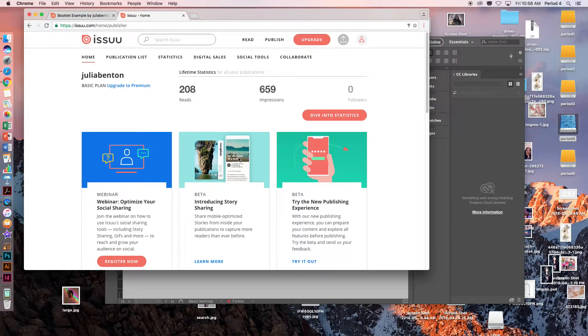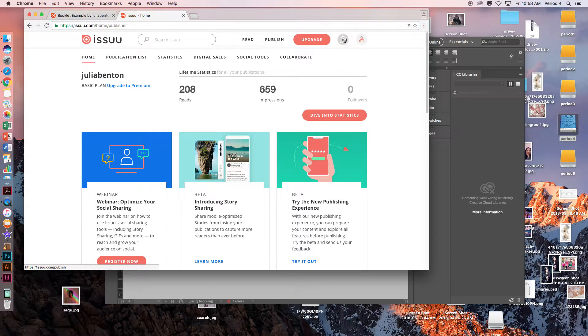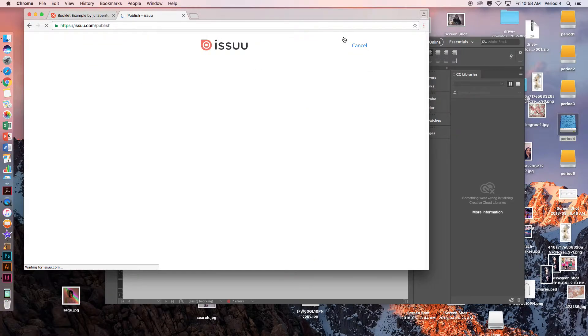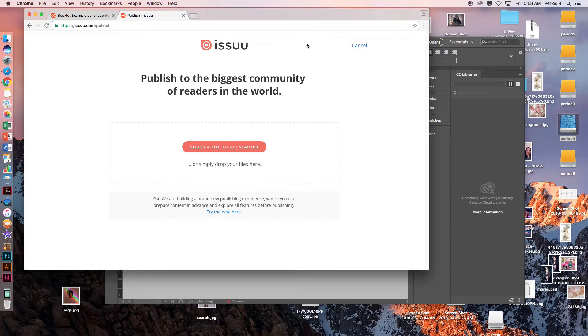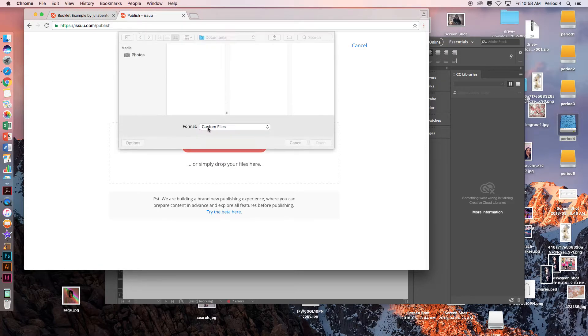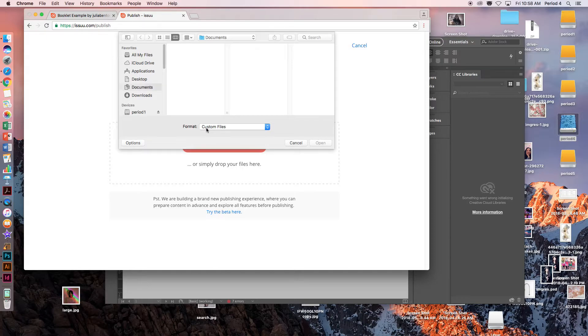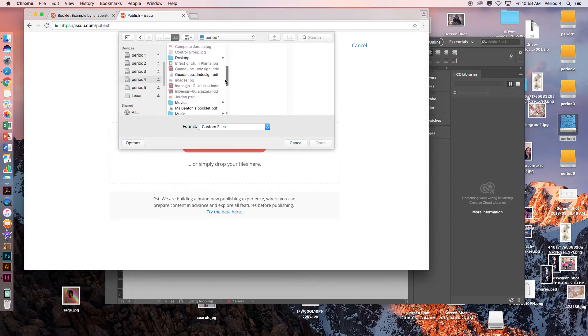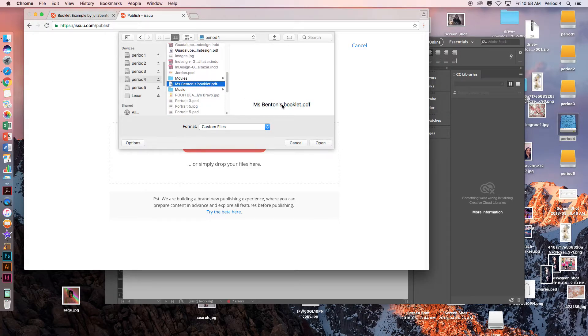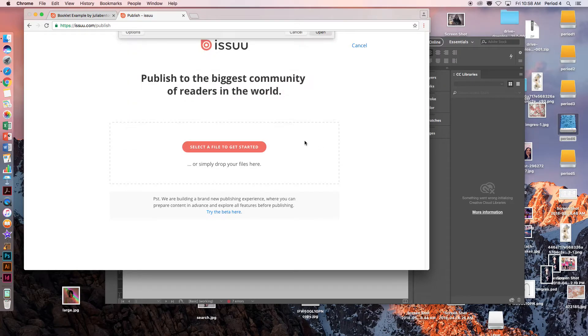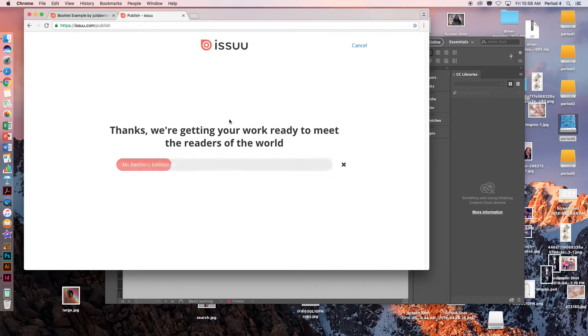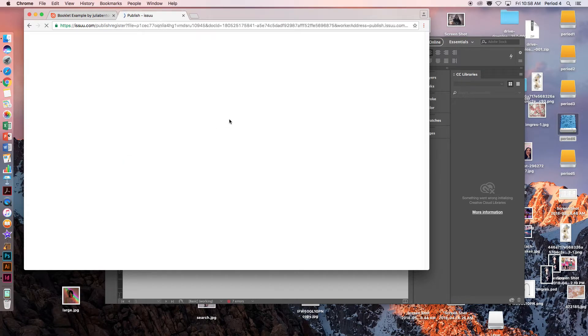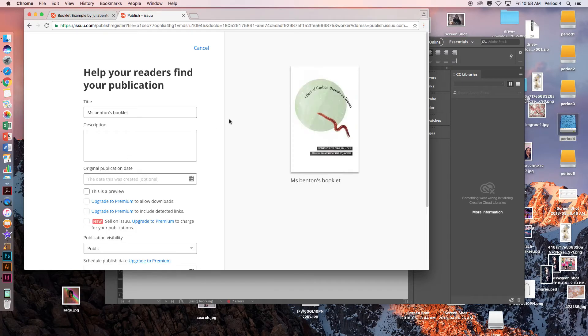Now that we are here, what we want to do is click on this Upload button to upload our PDF that we just downloaded. I am going to click Upload and then select a file to get started. I save my file into my period drive. And here it is. I am going to click Open.